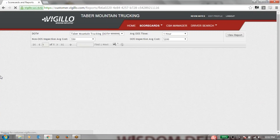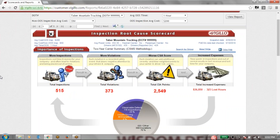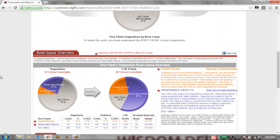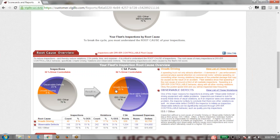Going up to the top, we can go to the inspection root cause scorecard. This looks at which inspections and violations received are driver controllable — observable defects, meaning the driver was not doing the proper pre-trip walk around, or unsafe driving, meaning the driver was pulled over and an inspection happened. The other factor is the ISS score, which is something the driver is not able to control. What we have laid out here is that 70% of inspections for this motor carrier were ISS related, 8% were from unsafe driving, and 23% were from observable defects — resulting in 22% of CSA points from unsafe driving, 18% from an ISS score, and the majority from observable defects.